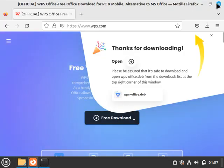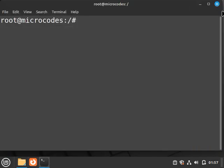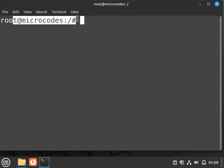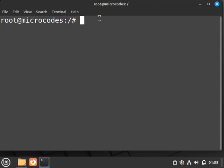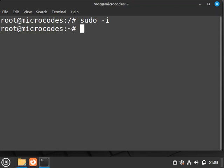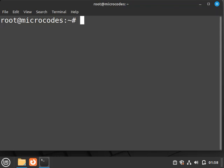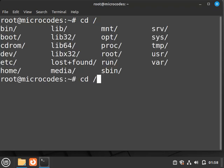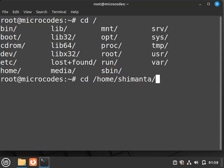Open your terminal and login as root user. For that, just type sudo hyphen i and you will login as a root user. Now go to home and inside go to downloads.